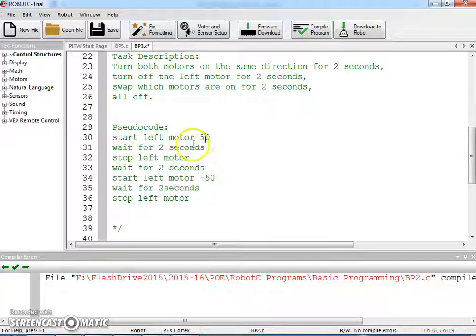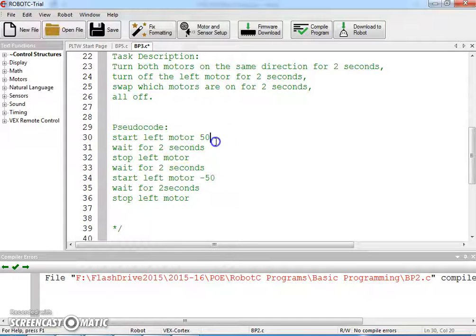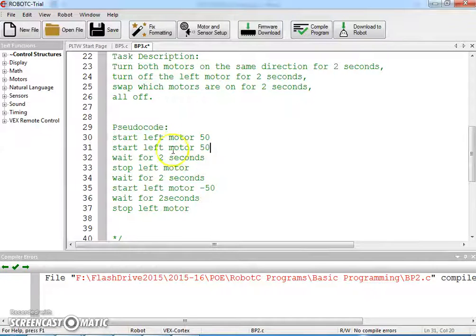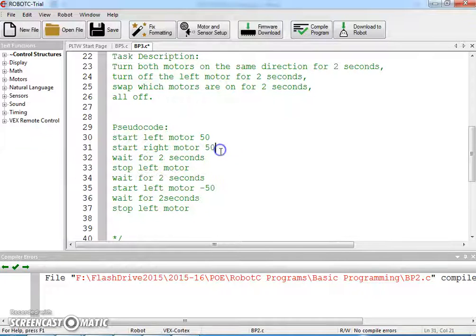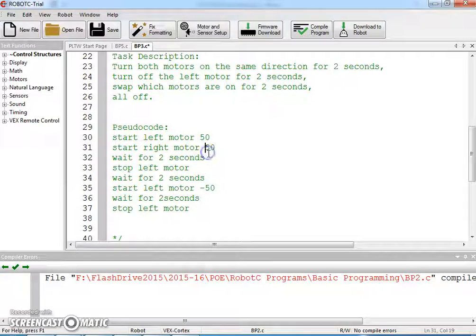So our pseudocode: we're going to start the left motor, and then we're going to start the right motor as well, and we need to make sure that these are moving in the same direction. We're going to use positive 50 for both, but when we look at our setup, usually motors that are in a mirror image situation of each other are going to need to be one positive and one negative. There are a couple other things we can do, which I'll talk about.